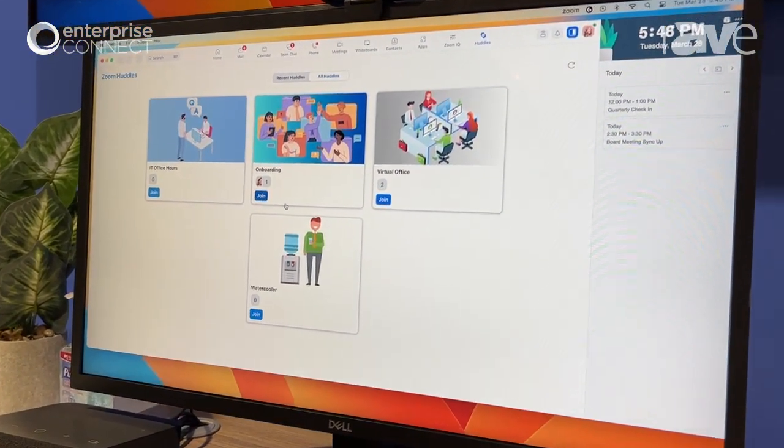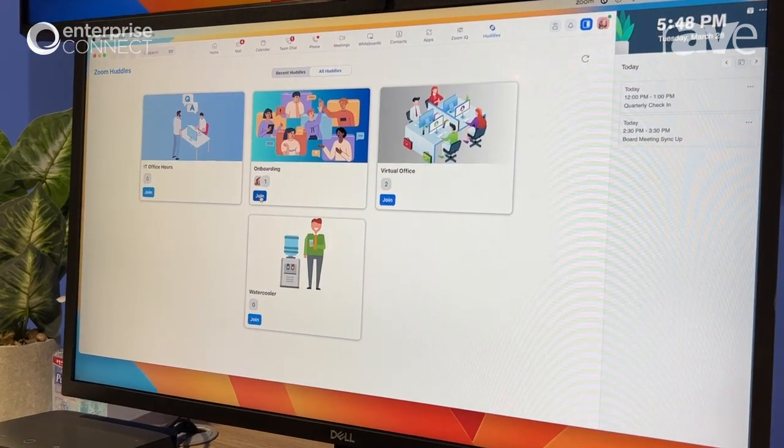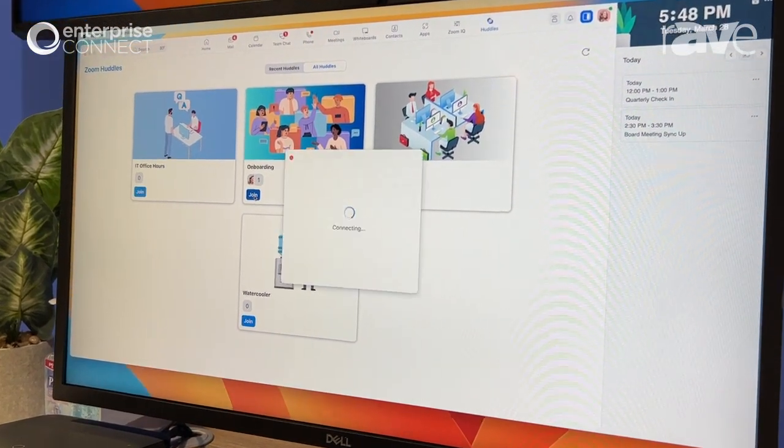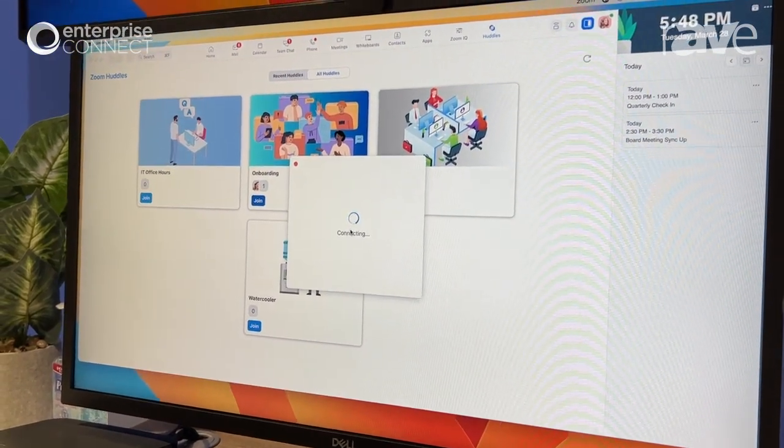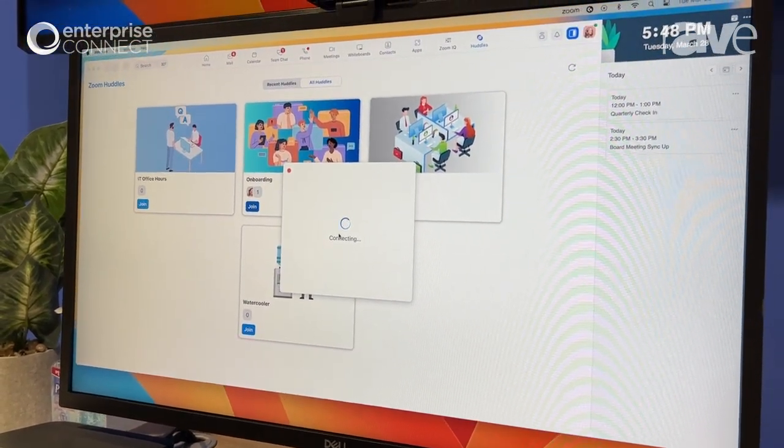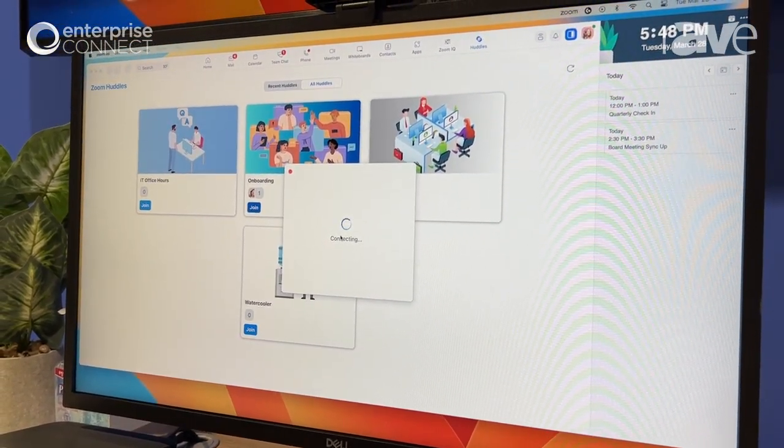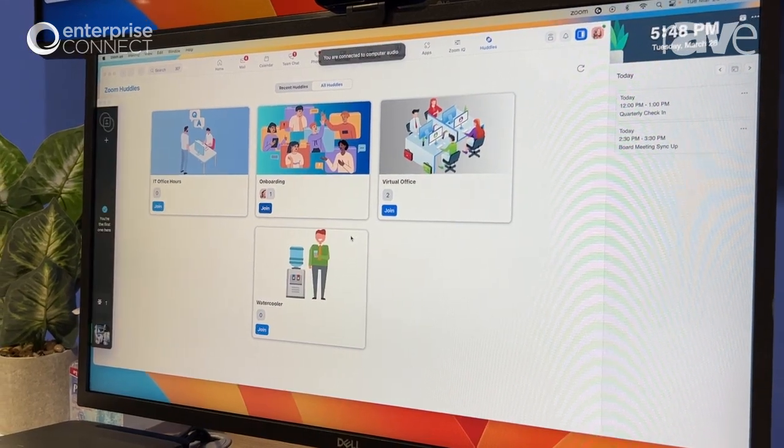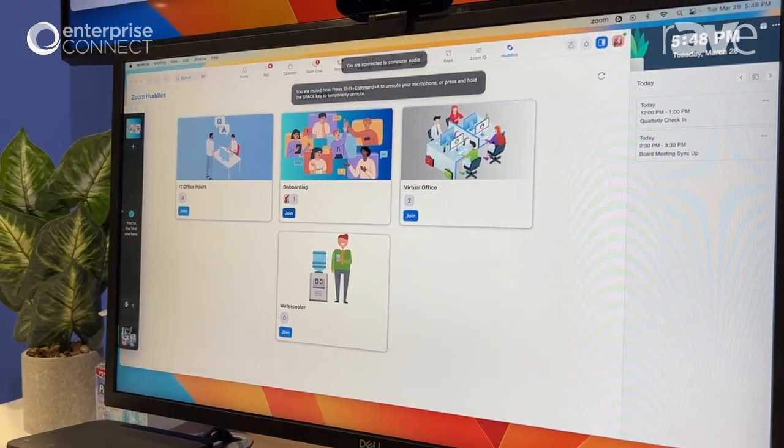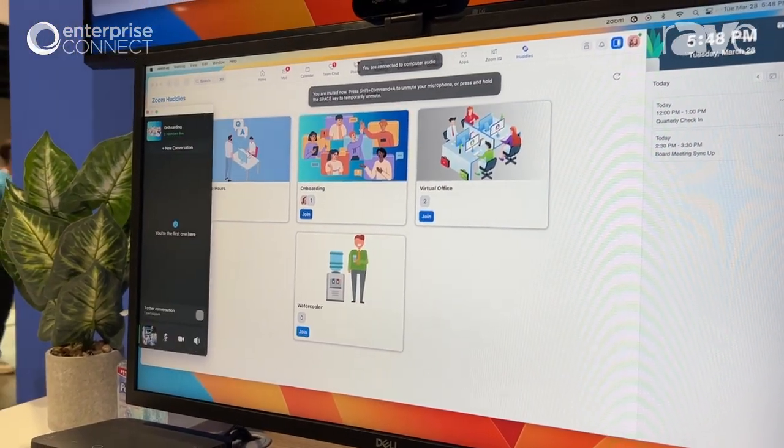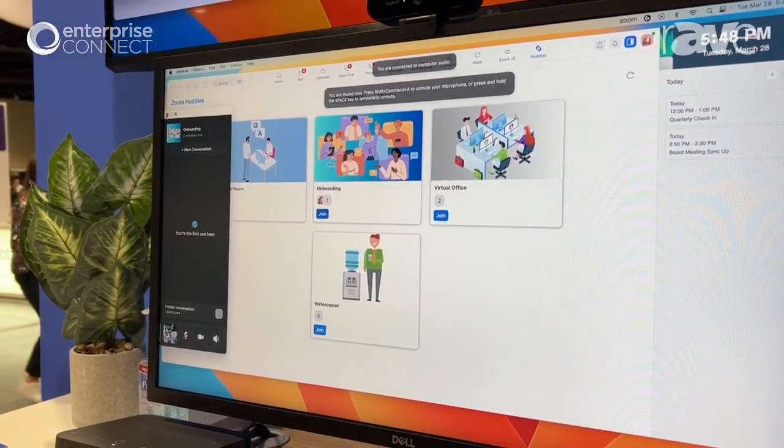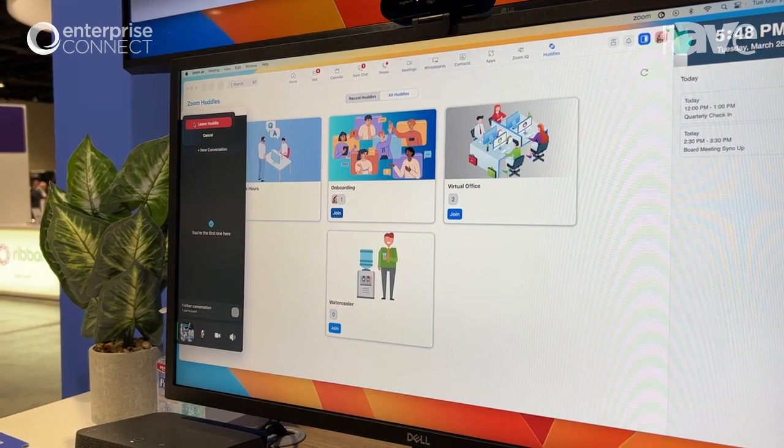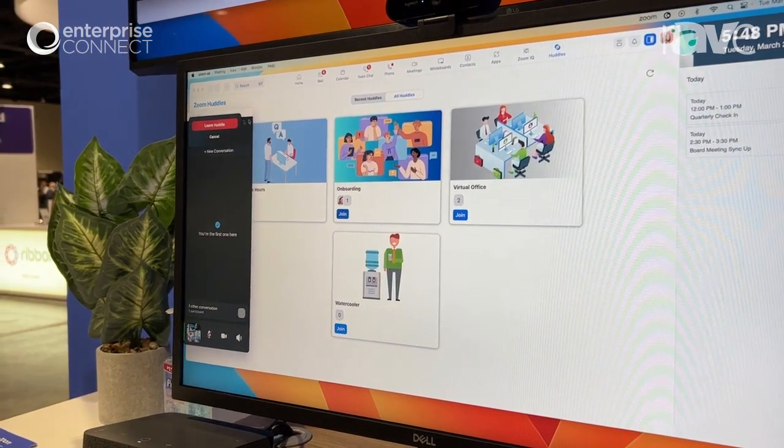So at launch here, we're going to support one huddle at a time. But I can also join the onboarding one and then I can figure out what they're doing there, what they're talking about. And I'm another person that's here in this particular huddle. So I'm going to leave that.